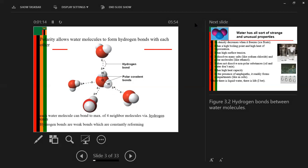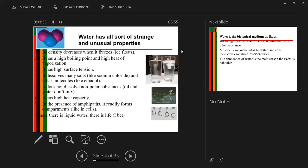Apart from that, water has all sorts of strange and unusual properties. One property is that its density decreases when it freezes — the density of water decreases, meaning the heaviness of water decreases when it freezes. That's why ice is able to float on water, while liquid water has high density. Another property is that water has a high boiling point and high heat of vaporization — you need about 100 degrees Celsius to reach the boiling point of water.